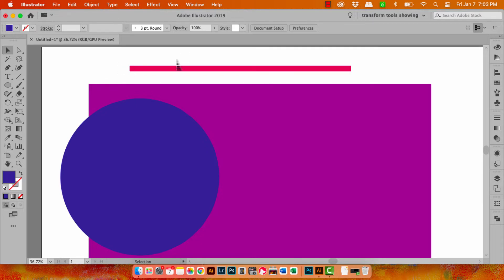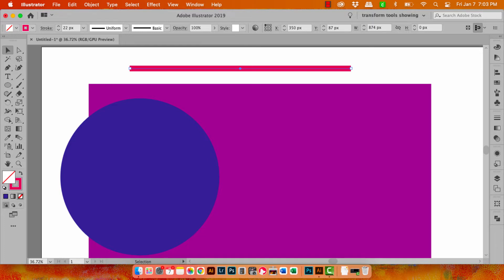So when I select over this shape here you'll see that these transform tools are showing here on the control bar. This is what it's called. It's called the control bar.